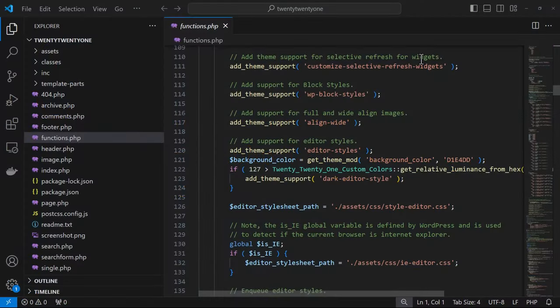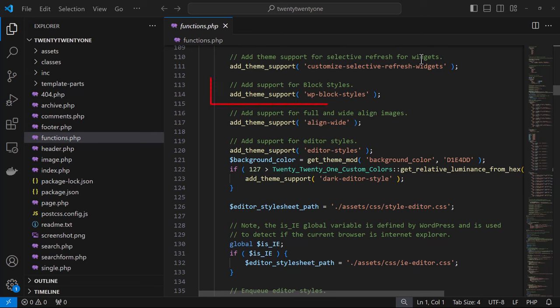For classic themes, you could use the functions.php file to add block theme styles. If you take a look at the 2021 theme, you'll see an example of this where they add theme support for block styles to this classic theme.